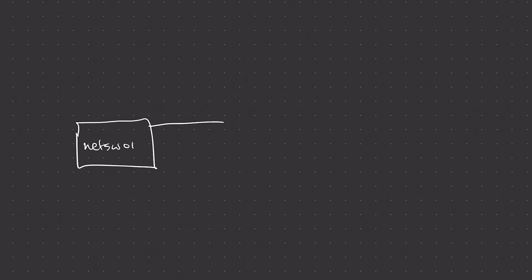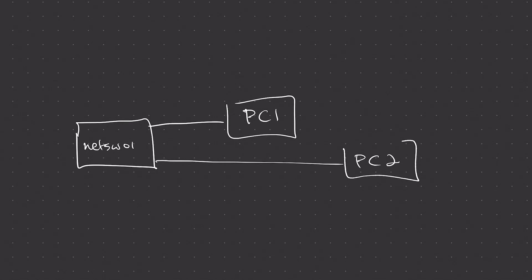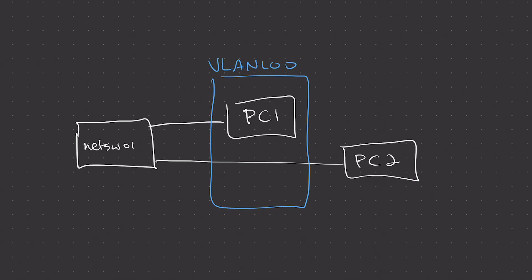So when we talk about configuring VLANs, VLANs are a layer 2 broadcast domain. If we have a switch here, I'll call it NetSwitch01, and in this switch we have PC1 connected and PC2 connected. And let's say on the switch we configure a VLAN, VLAN100. I have now created a single VLAN, and that is a layer 2 broadcast domain on that switch.